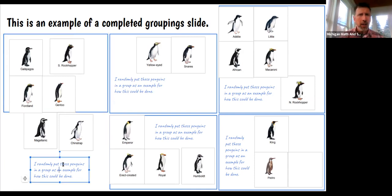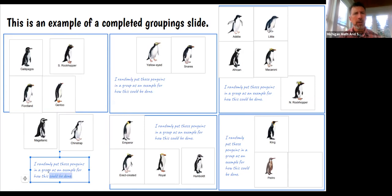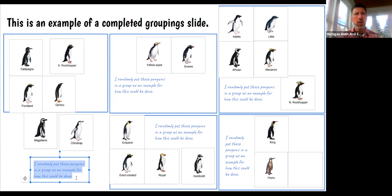And then they've also got these template areas here, or text boxes, where they can add in information as to why they decided to organize in the way that they did.